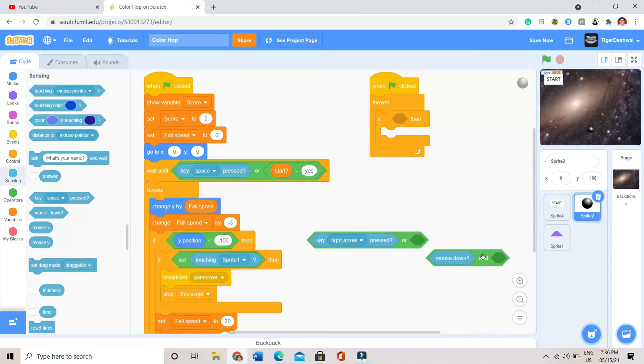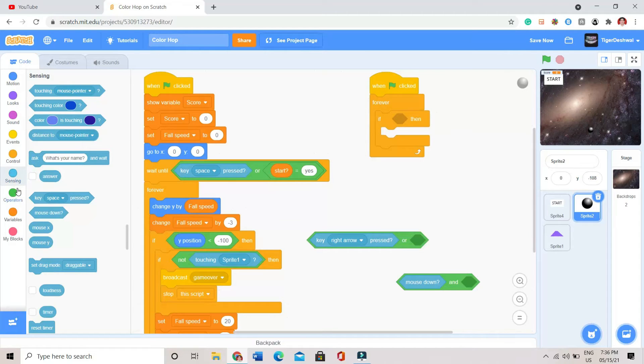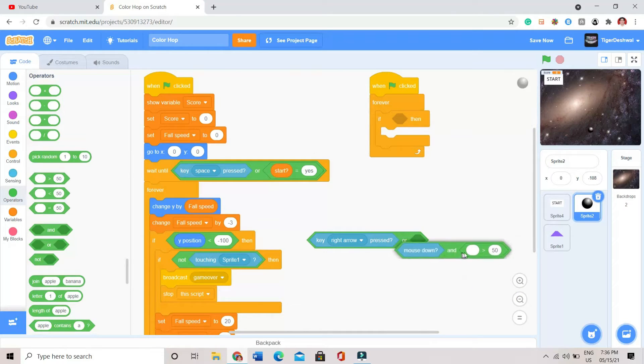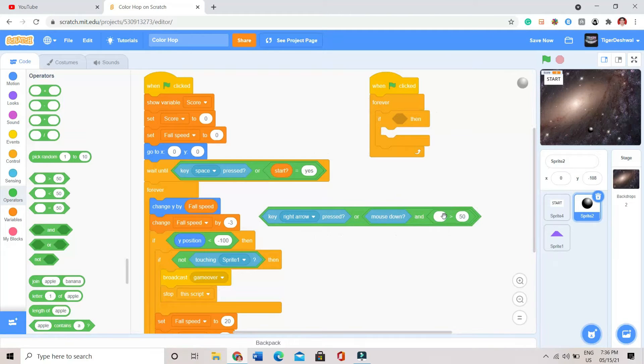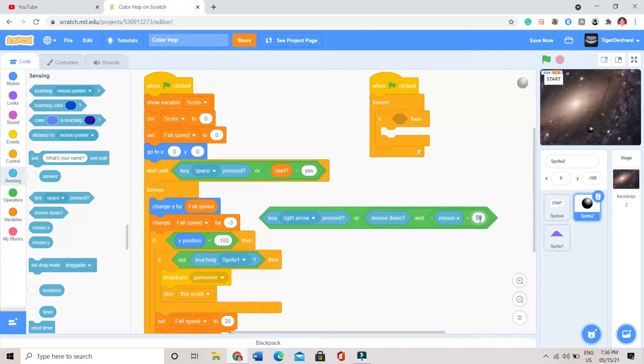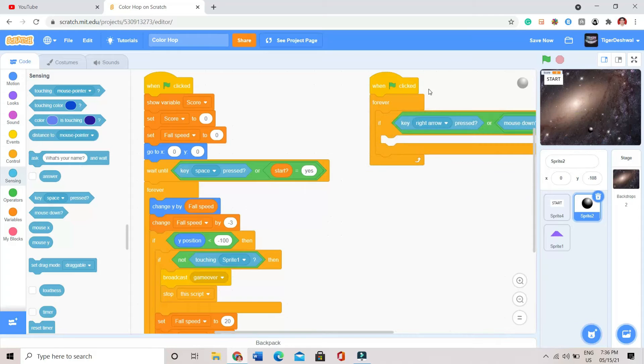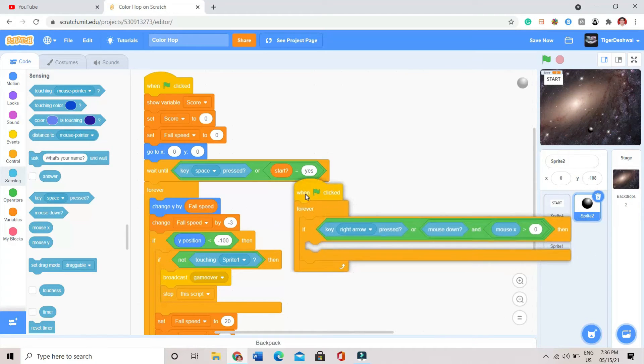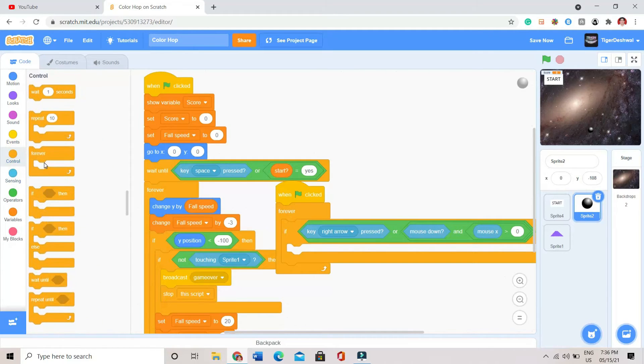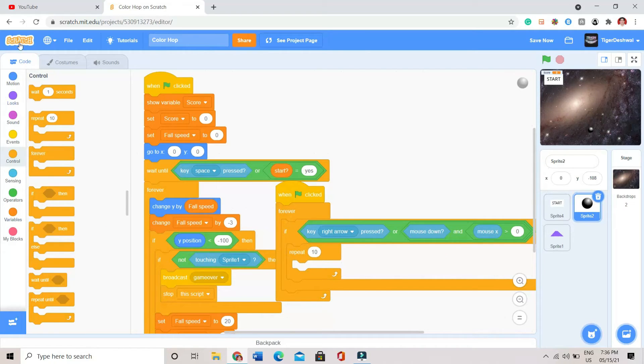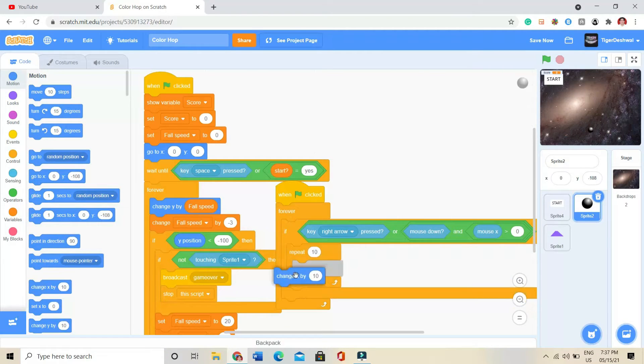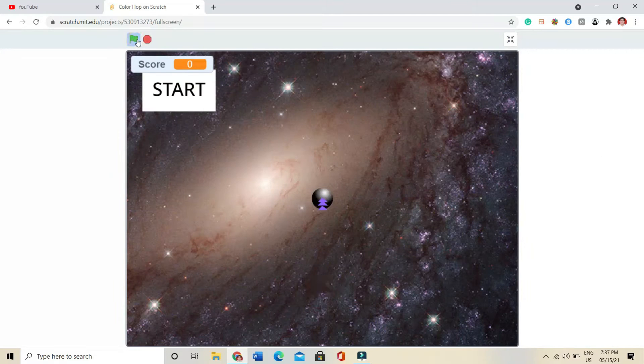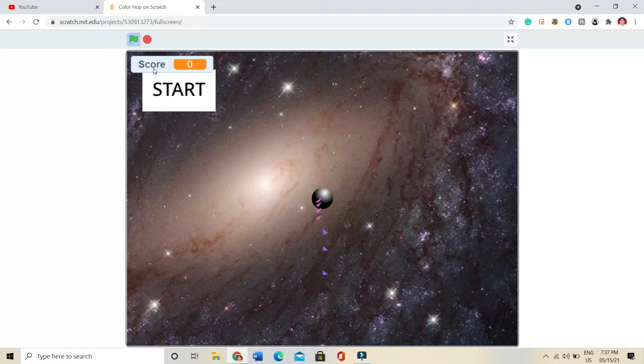Mouse down. And after that I will be taking one more operator. I will be putting mouse X block and here I will be doing like zero. This code we have to create. And I will be putting a repeat block. Change x by 10. Let's see is anything happening. See it is moving in the right direction.